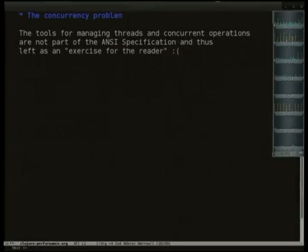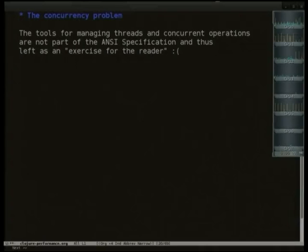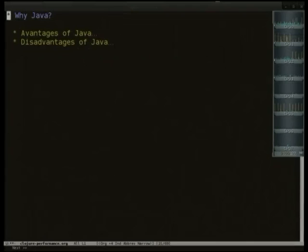And finally, when we get to what we really care about for performance and parallelism, the tools for concurrency are actually not part of the ANSI common Lisp specification. And so implementers often implement this in subtly different ways. And so that makes doing concurrency in common Lisp a little bit difficult.